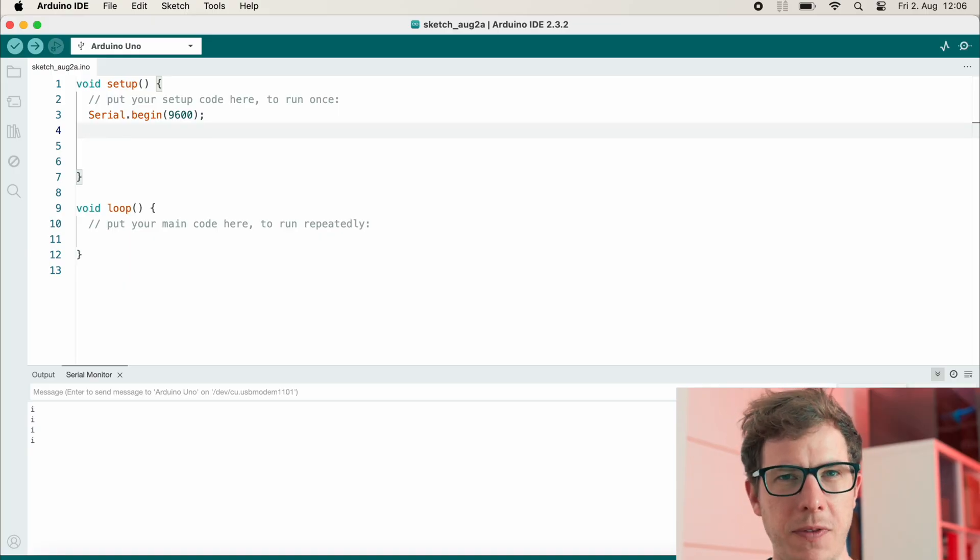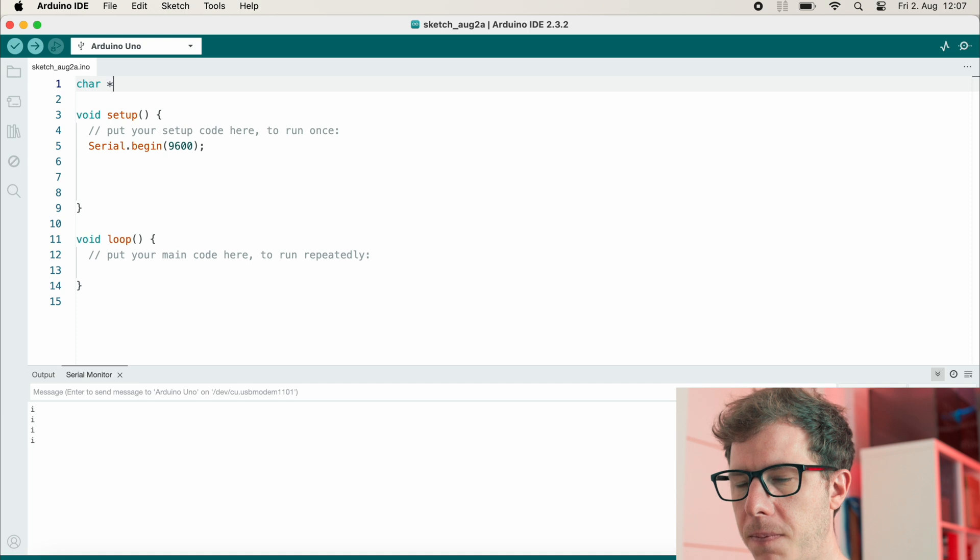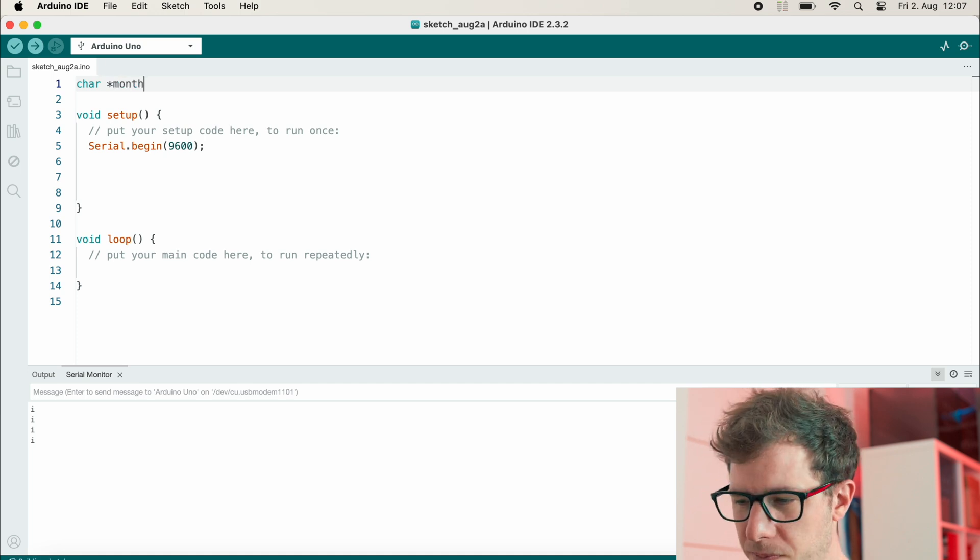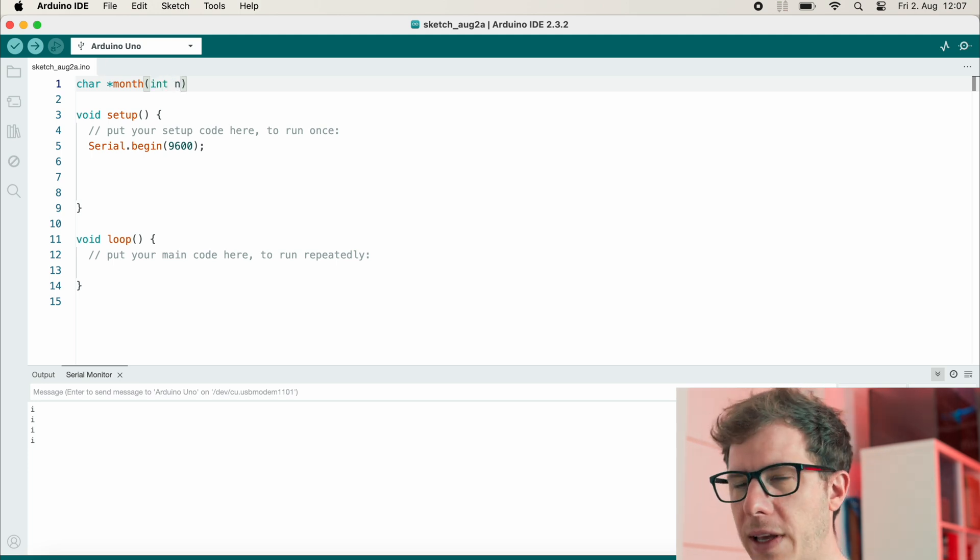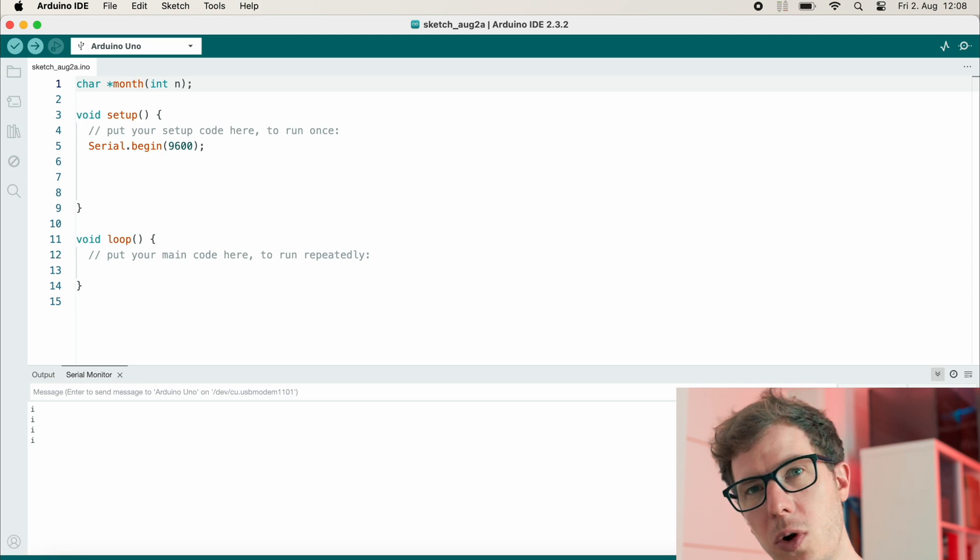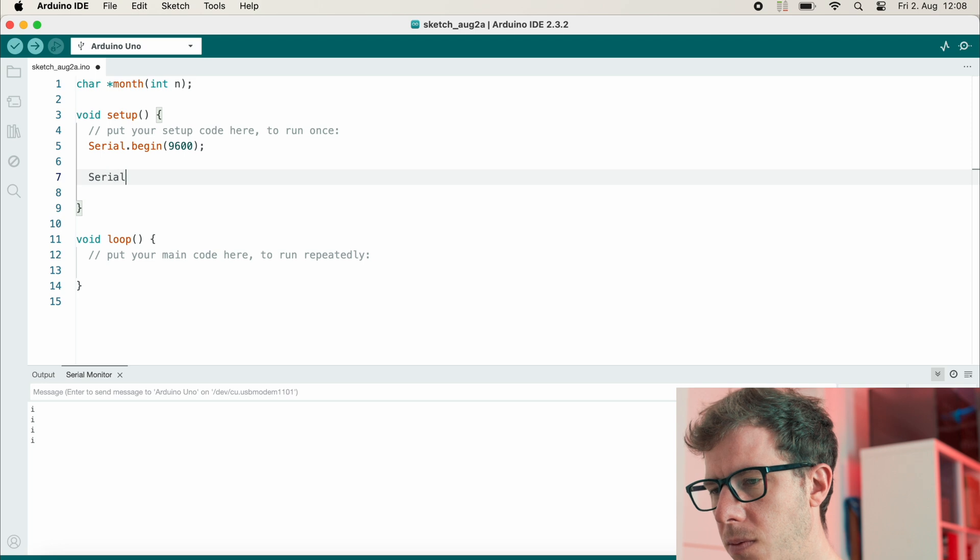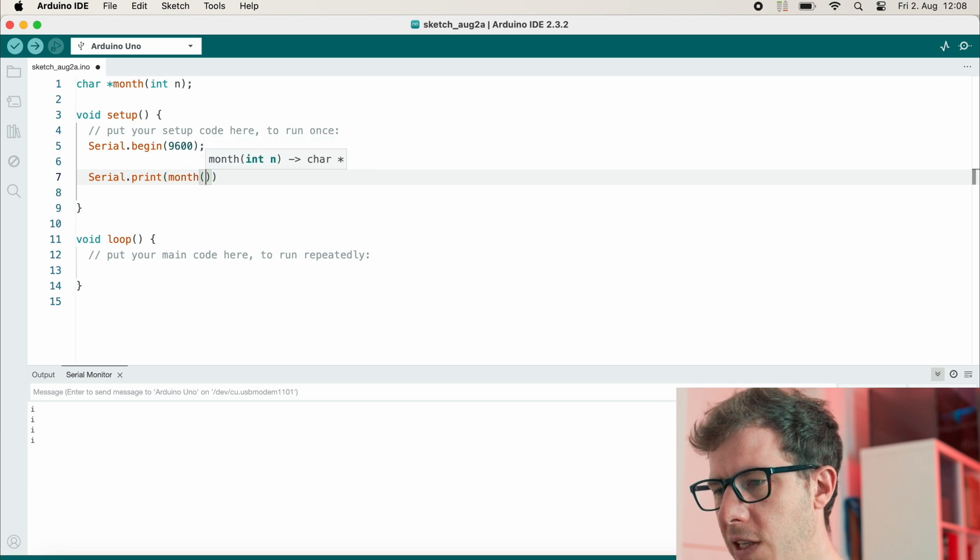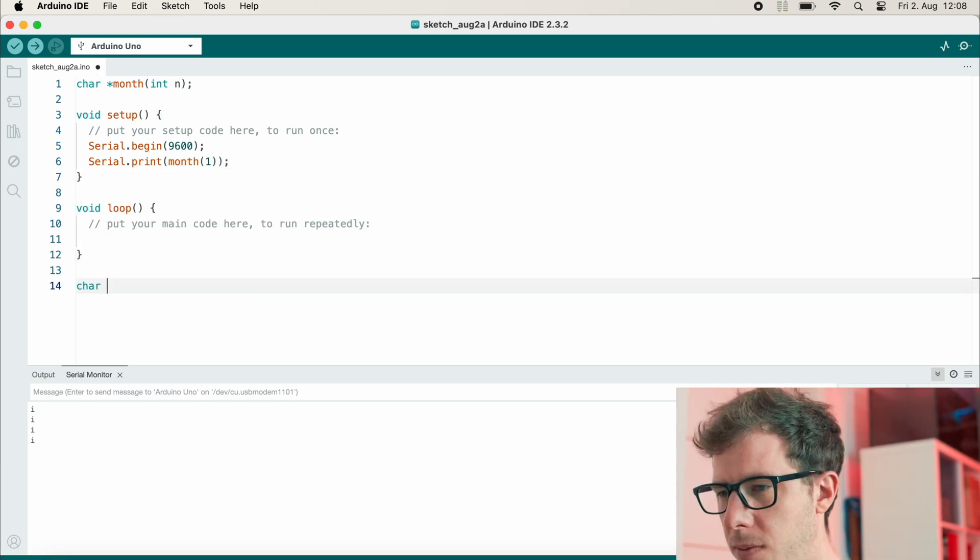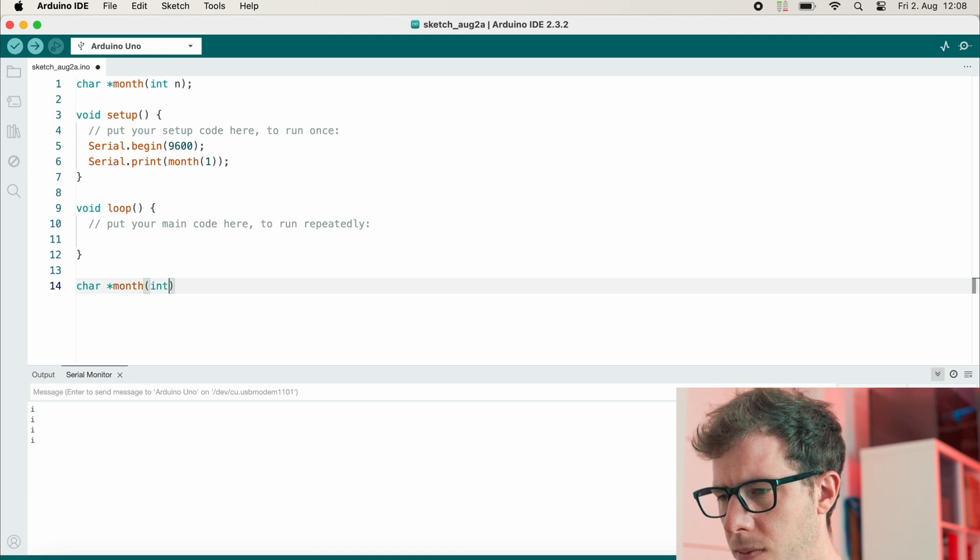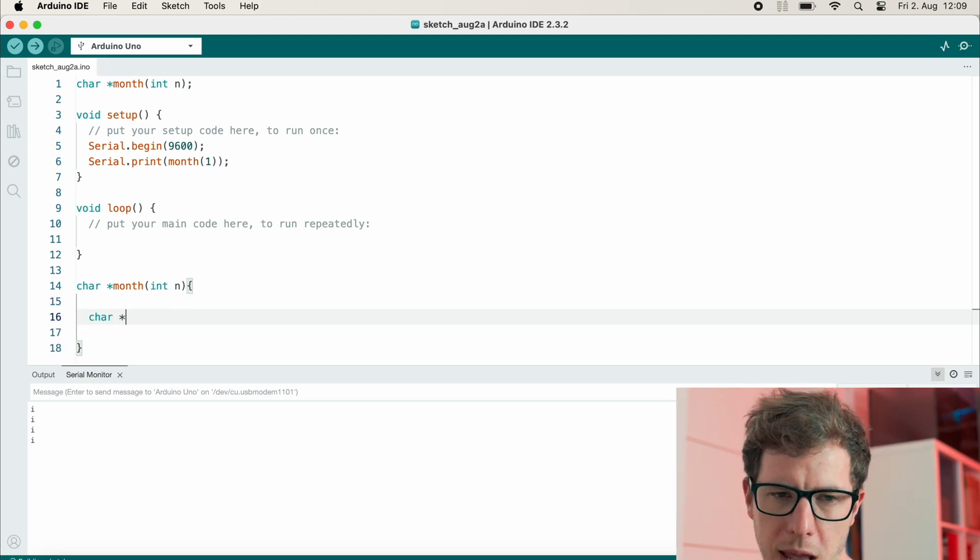But now let's use this concept for something useful. So what I want is a function which returns the name of a month. So I will write a function prototype. The function should return a pointer to a character array, and I will call it month. And it takes an integer parameter I call it n. And this is my function prototype. So it declares the function name, the return type, and the parameters. And this allows me to use this function inside of my code before it is implemented. So I can use the function like this. Let's print the month one, and this should return January in the end.